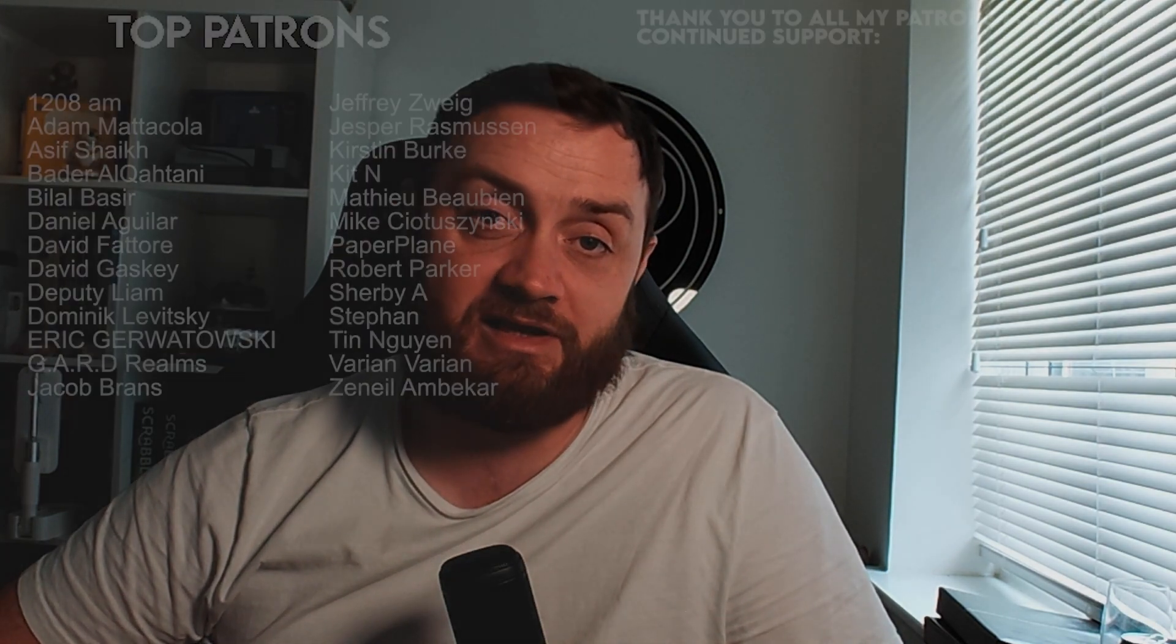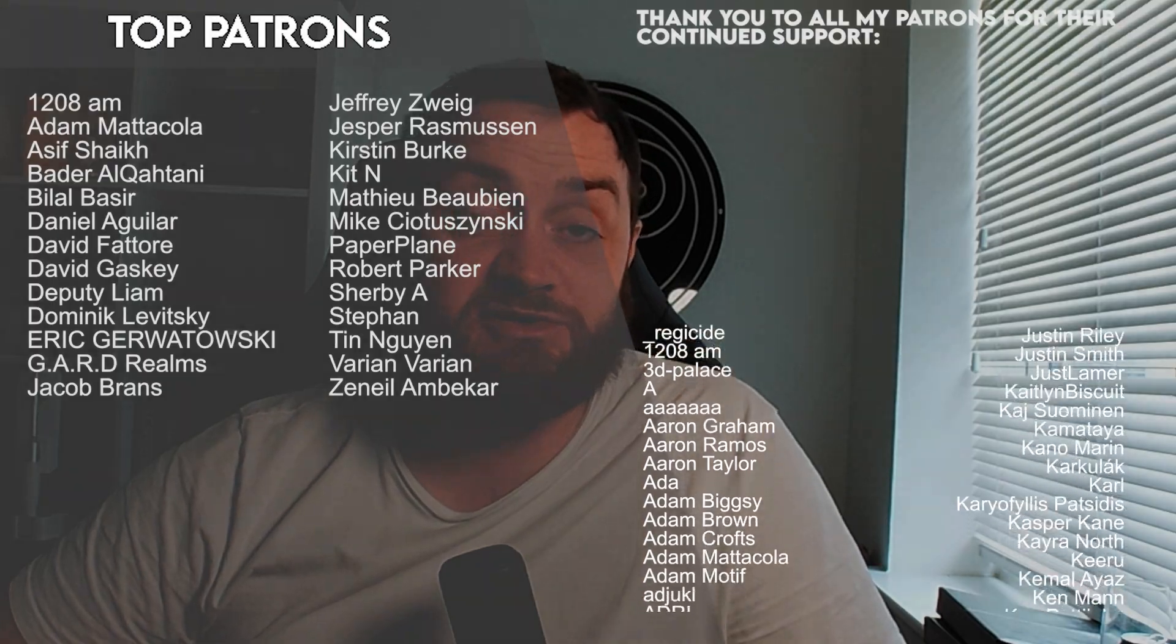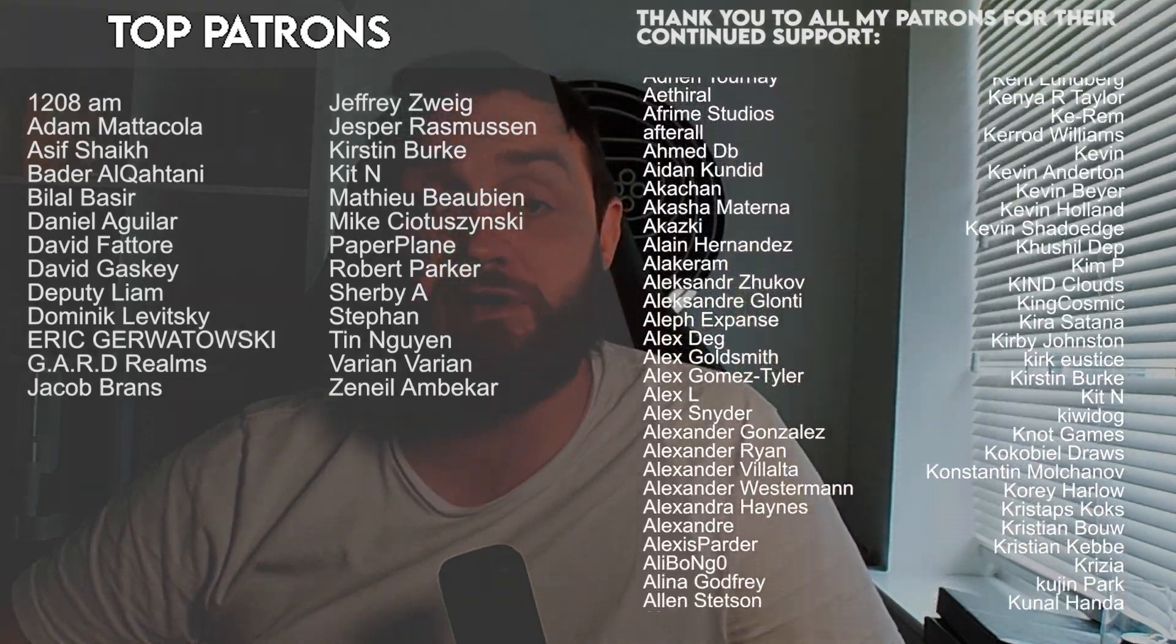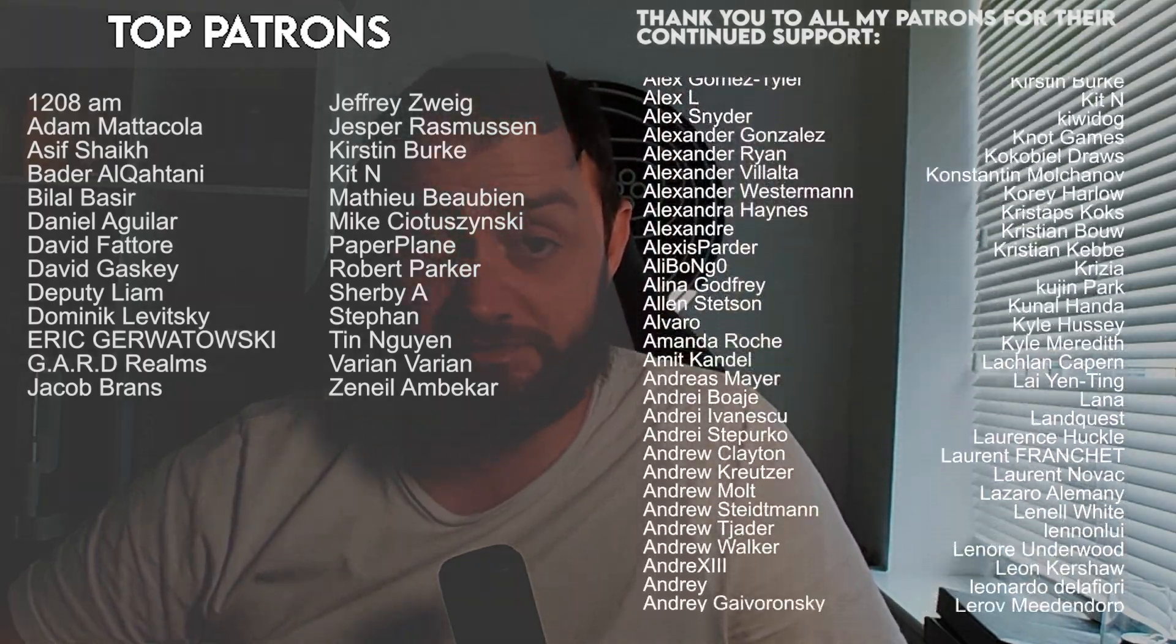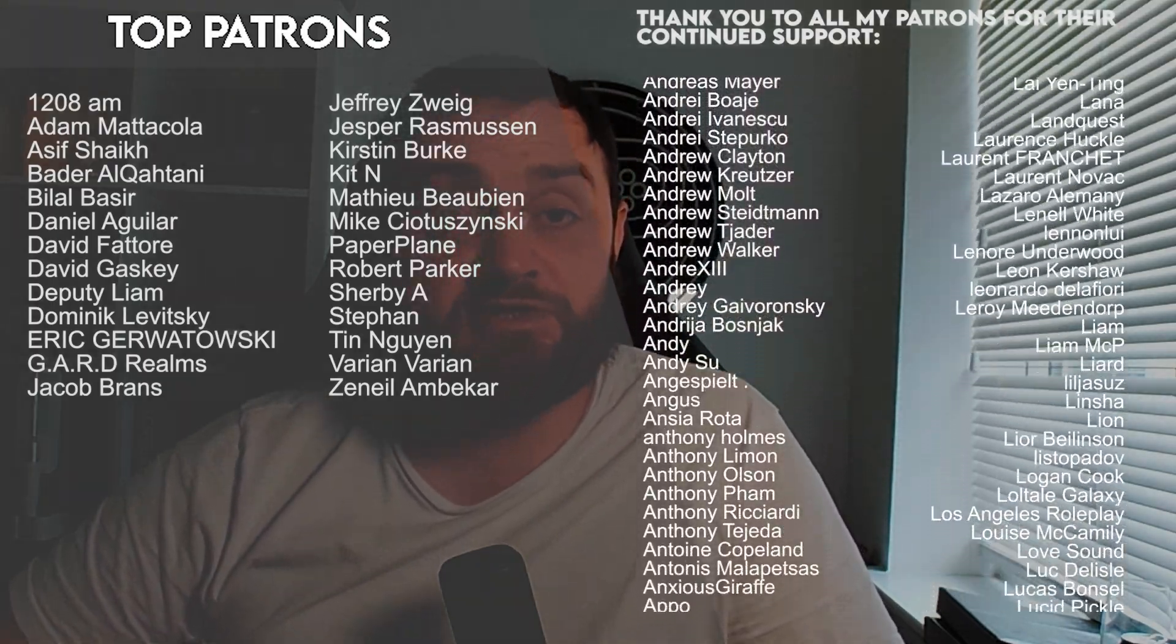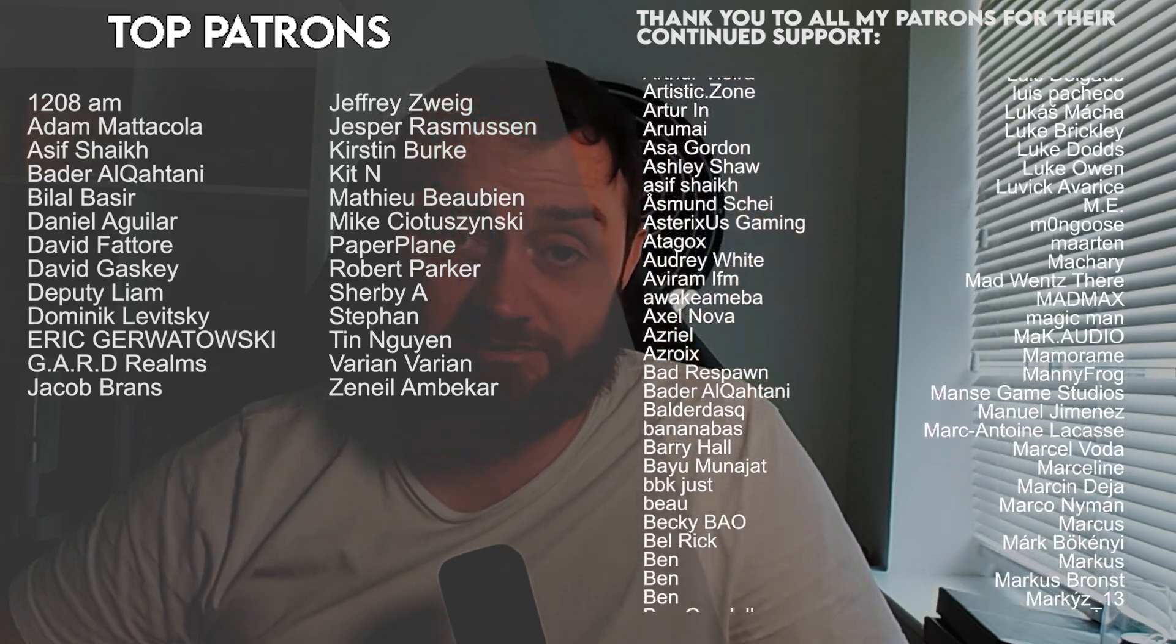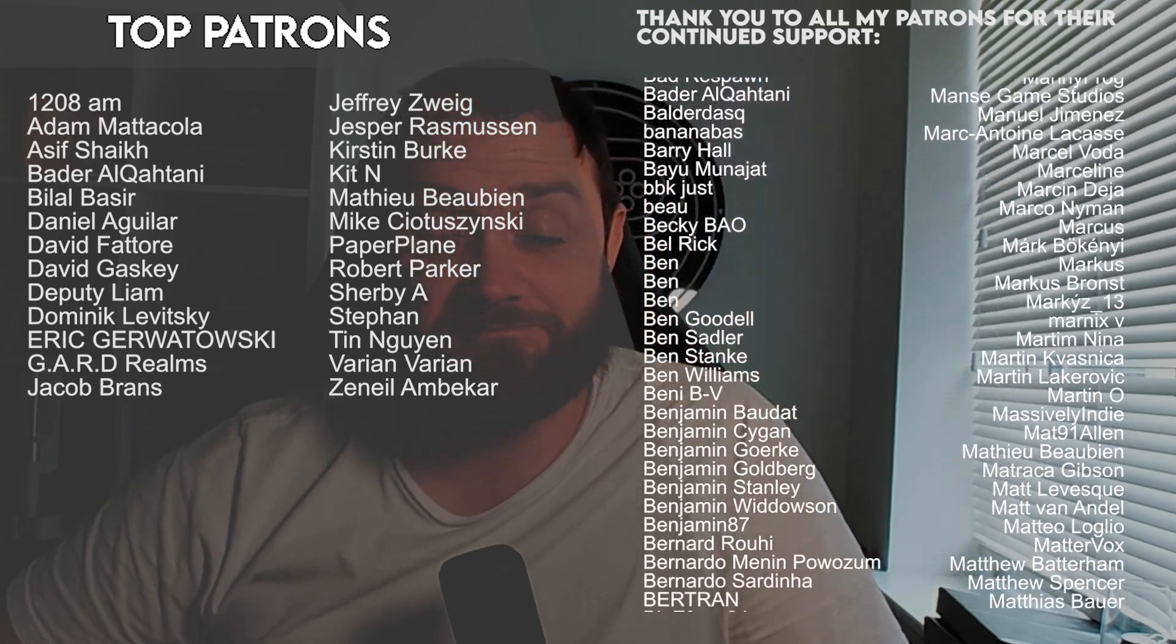Thanks very much for watching. Make sure you subscribe to the channel. If you want to support the channel, head over to patreon.com/ryanlayley where a donation of just one dollar a month gets you access to all my videos early before everyone else. Thanks for watching, make sure you're subscribed and I'll see you next time.